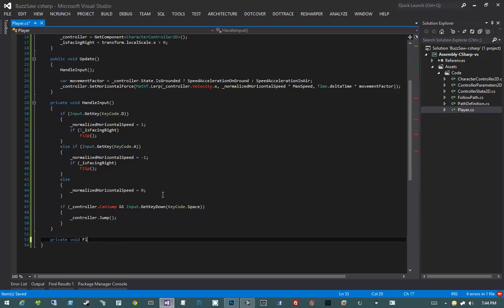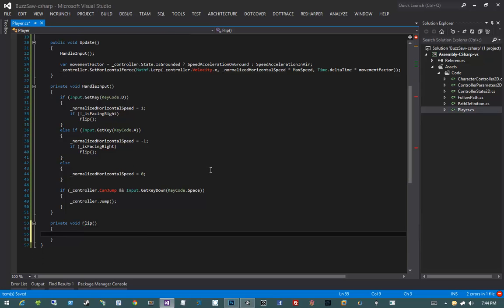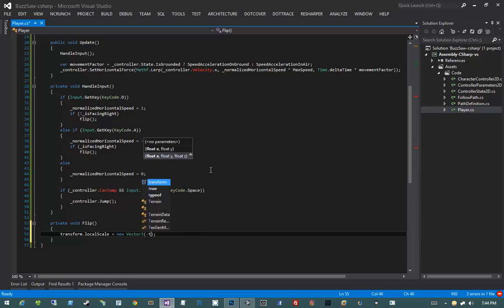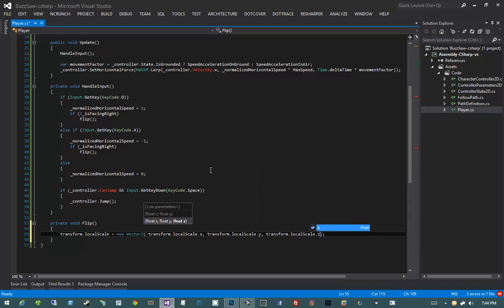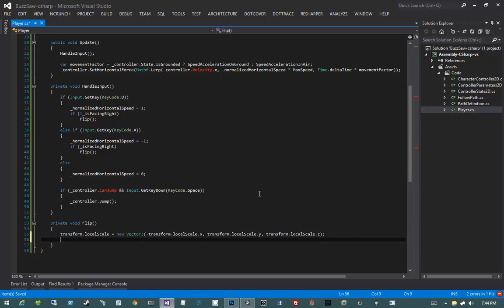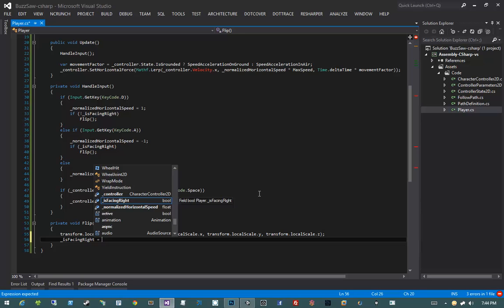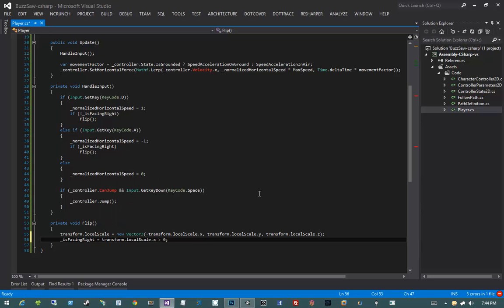Let's write private void Flip. The flip method sets transform.localScale to a new Vector3 with the x component negated: negative transform.localScale.x, transform.localScale.y, transform.localScale.z. This effectively flips the player by negating the x component of their local scale. Then we update isFacingRight by checking if transform.localScale.x is greater than 0 — if so, he's facing right, so isFacingRight is set to true.